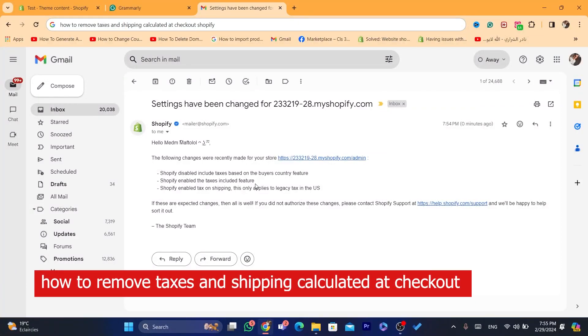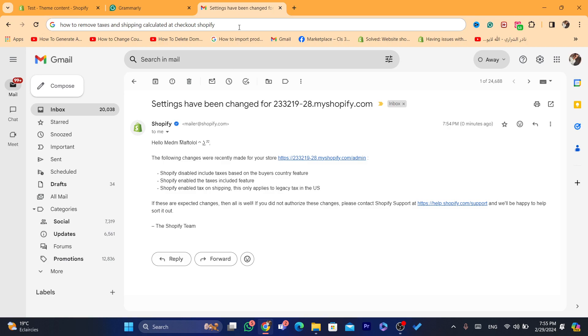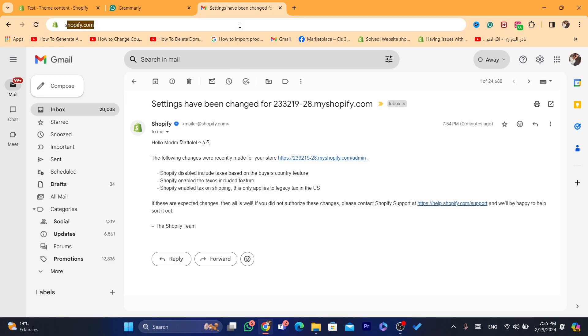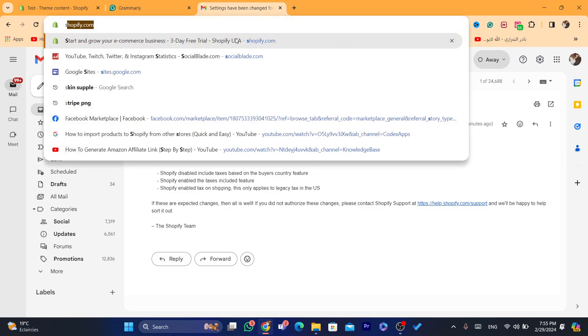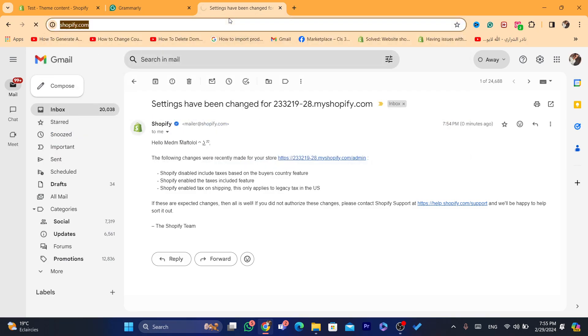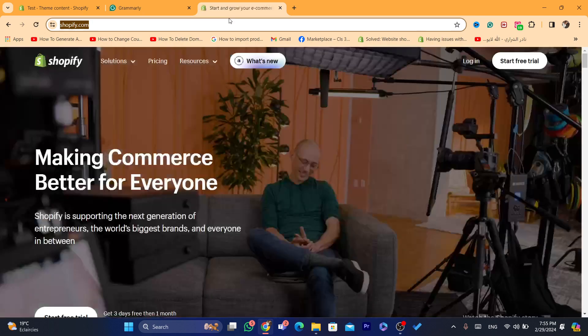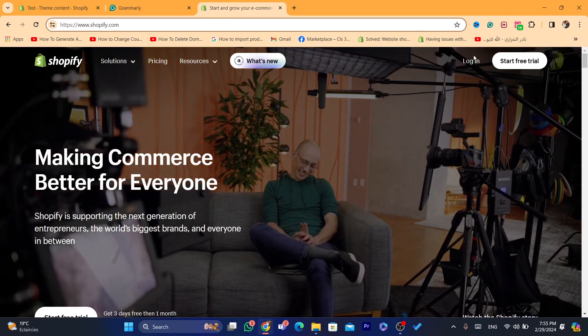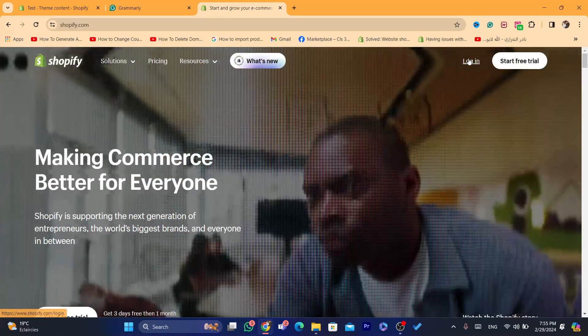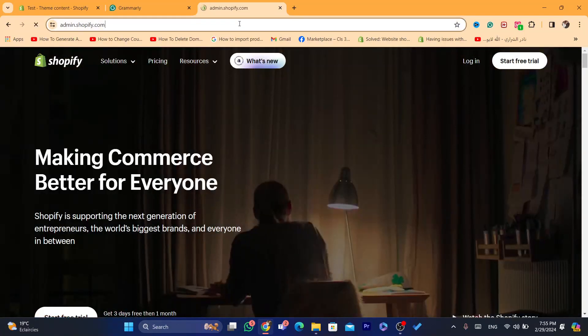Hi guys, in this step-by-step video, I'm going to be showing you how you can remove taxes and shipping calculated at checkout on Shopify. What you need to do is just log into your Shopify store, and I'm going to be showing you in a few seconds how you can do that.